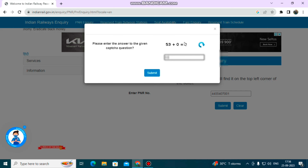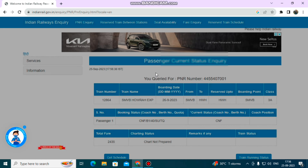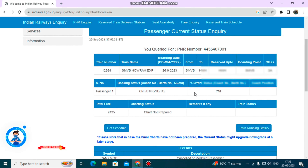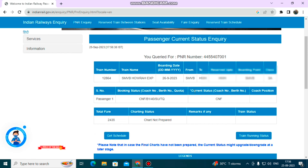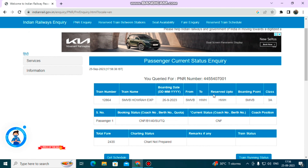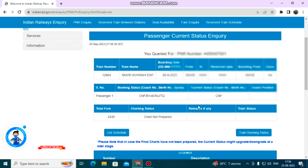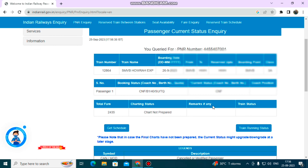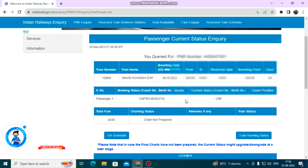Please click on Submit and view the details. You can see the Kalka train details, including the class name.